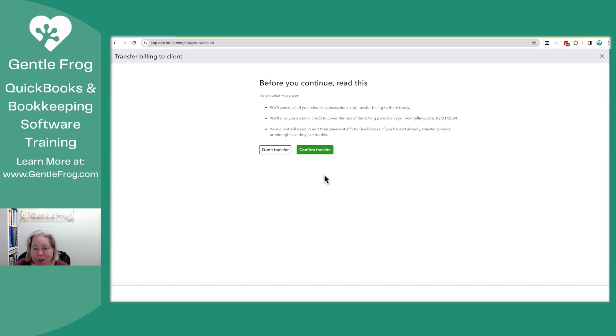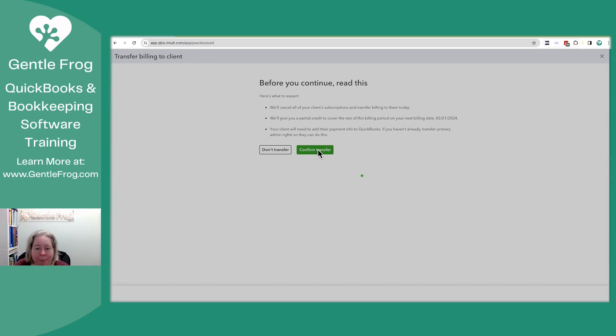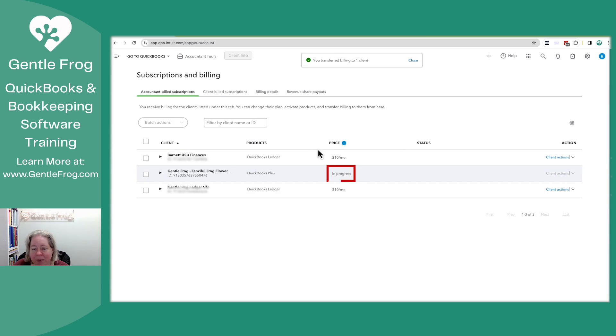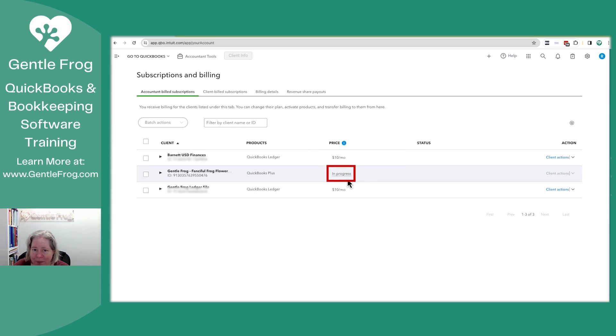It says before you go read the thing. Yep, that's fine. Confirm the transfer. So now it says the transfer is in progress. It's being transferred.